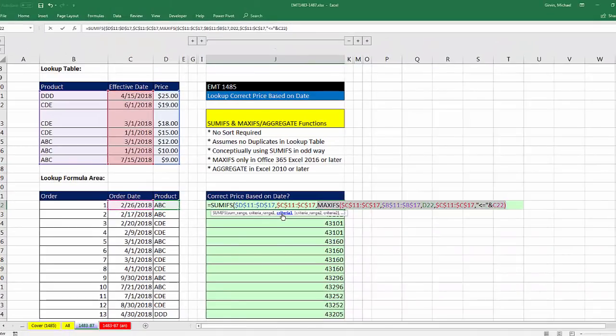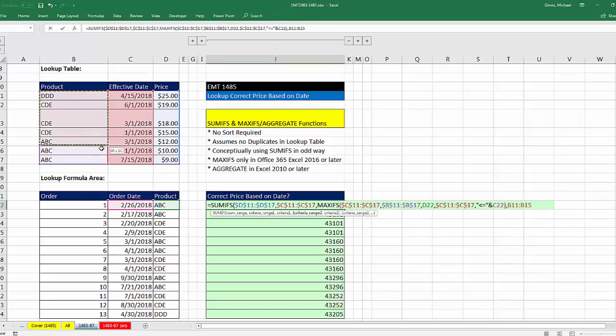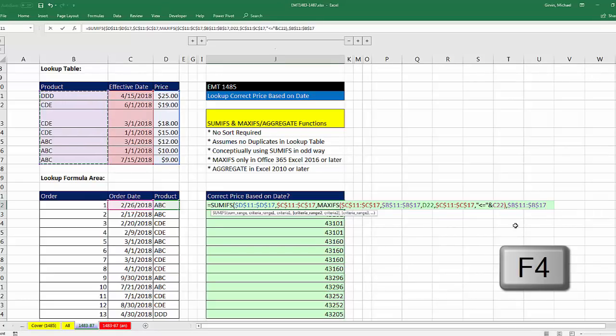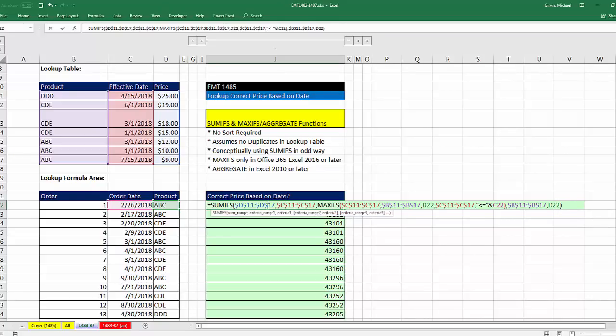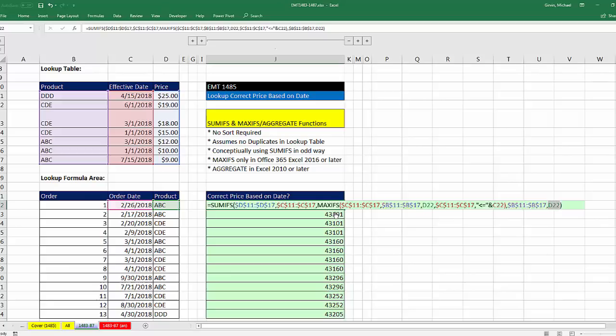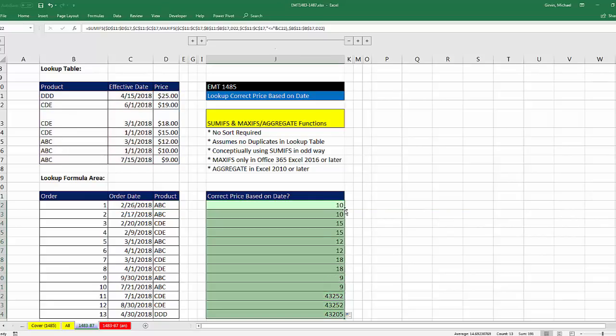And there it is. That MAXIFS is going to be in criteria one, comma. Criteria range two, right there. F4 to lock it, comma. And then there's the product, close parentheses. And the beauty of this is we have the numbers to go and get, date range criteria as an exact date to match, and then product, and then the exact product to match. Control-Enter, double click and send it down.